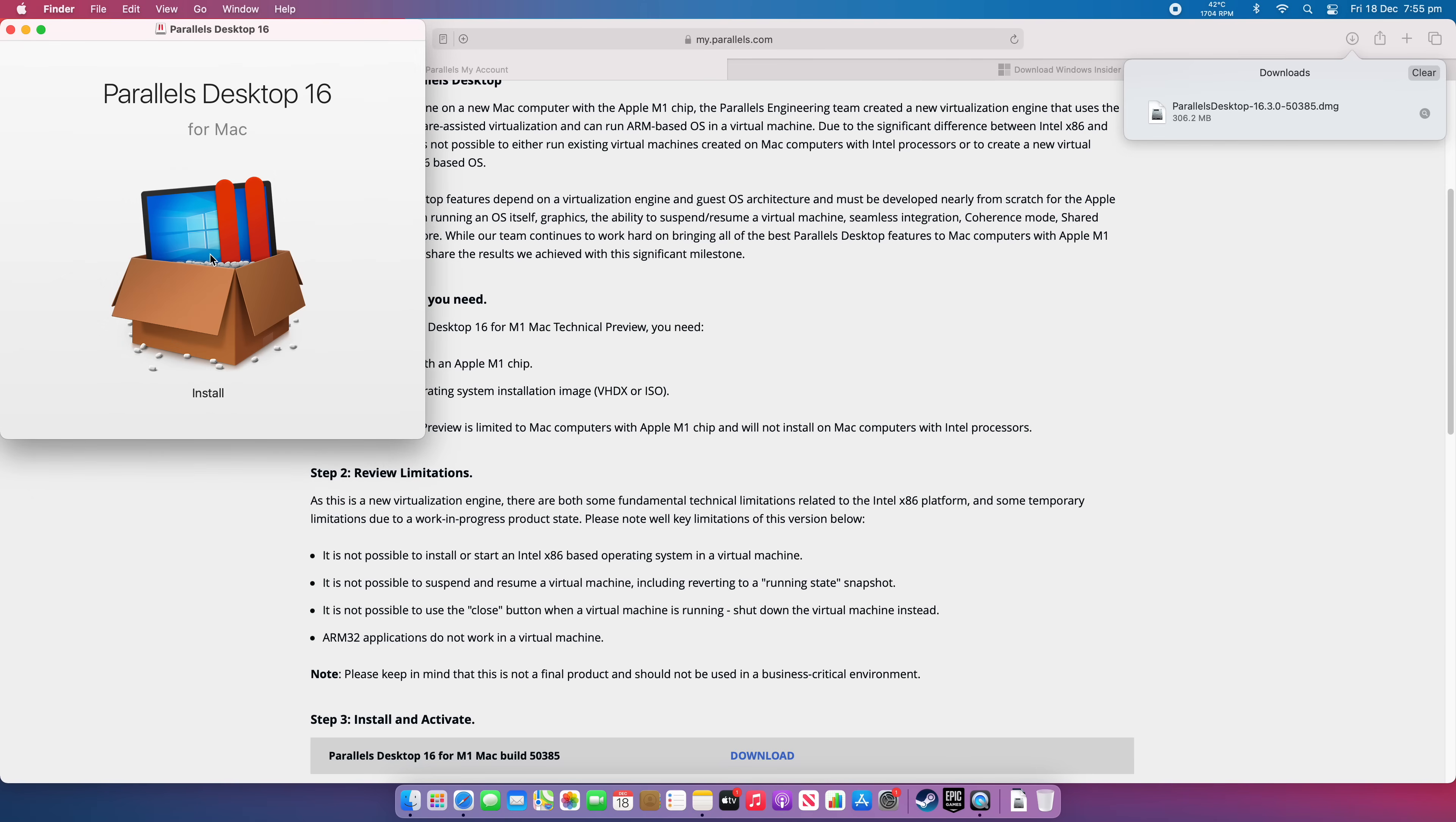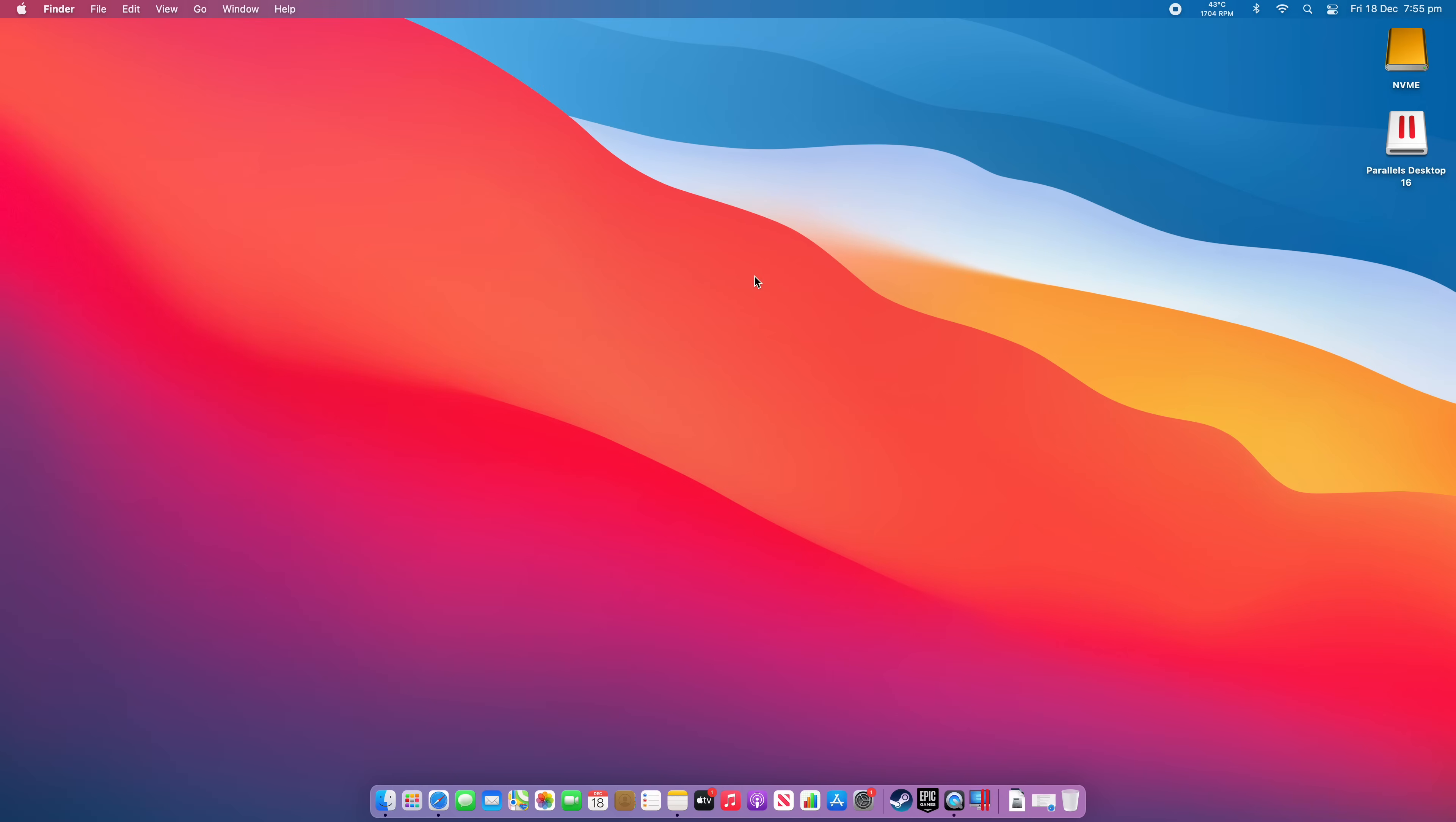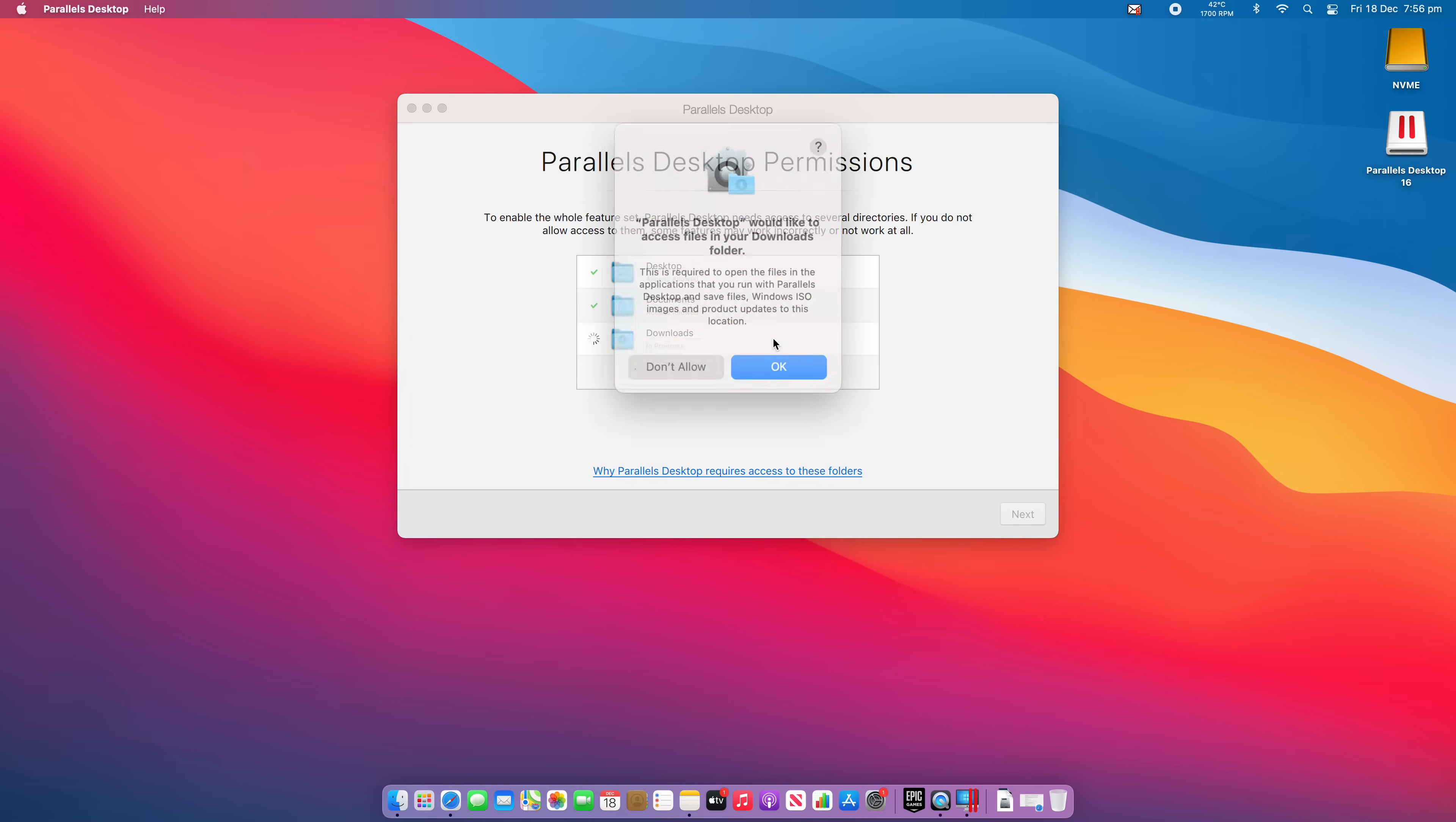So we're going to double click on this to install. Open. We're going to click Accept. You're going to put in your user password. Now, you're obviously going to have to give Parallels some permissions. So just click Allow and Yes and Agree to all of these.